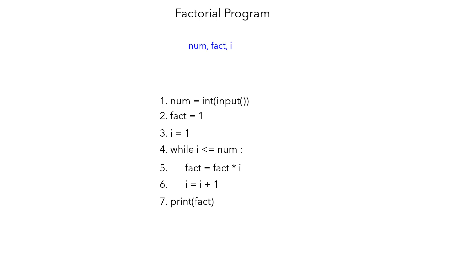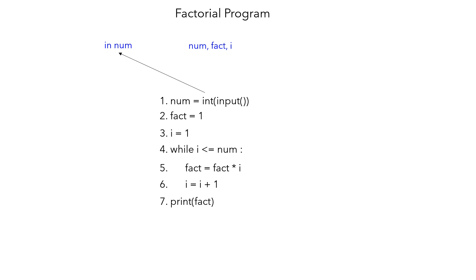As a first step, you can observe that there are some variables, which in this case are global variables: num, fact, and i. These are necessary for our computation and need to be defined. Then there is an input which will translate into in num, and then there is the value of fact initialized to one.